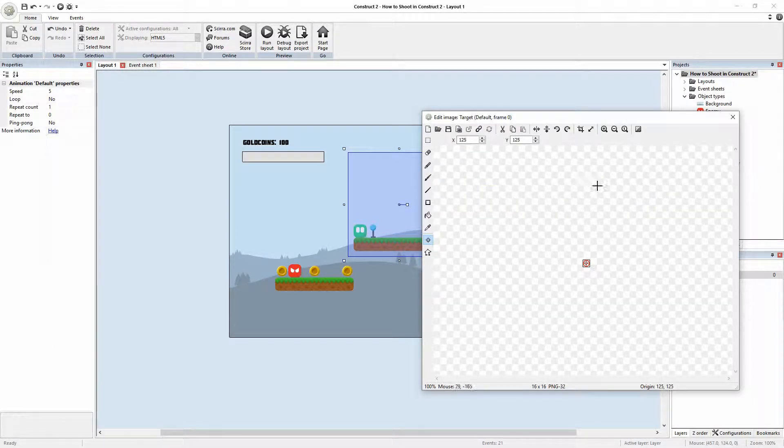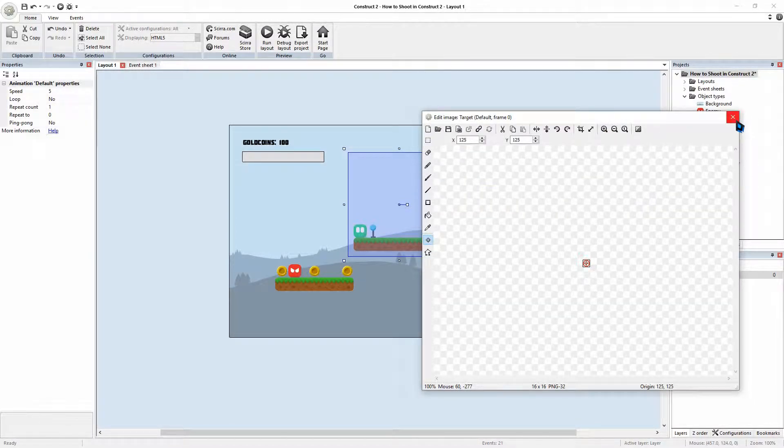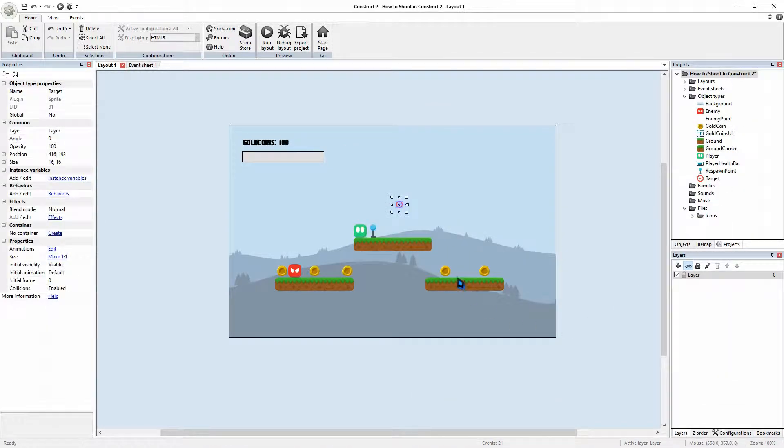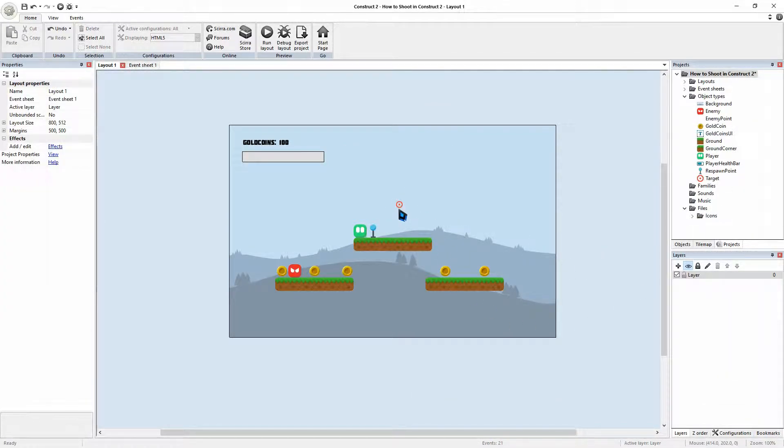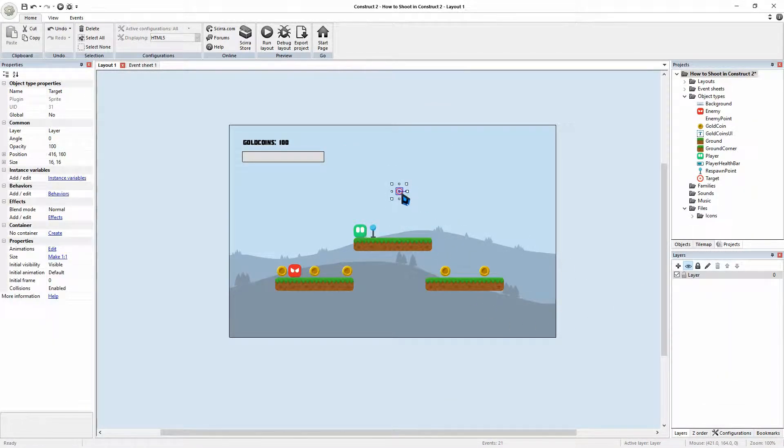Open and add. Perfect. I'll close that down. We've got our target there.